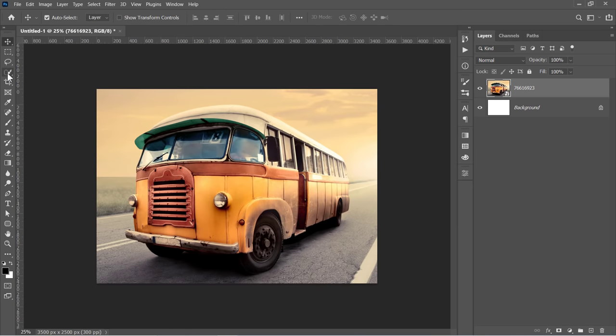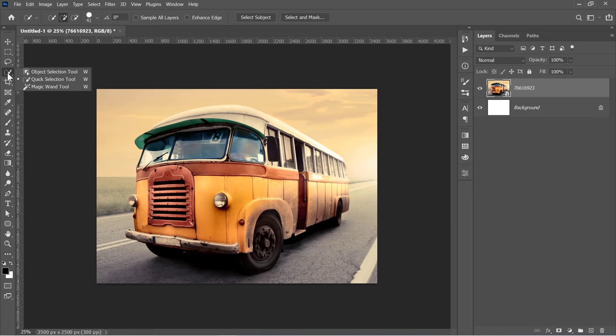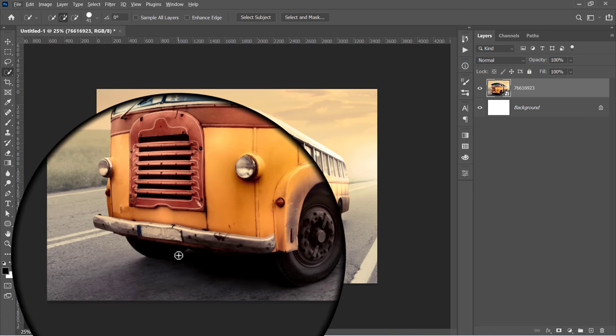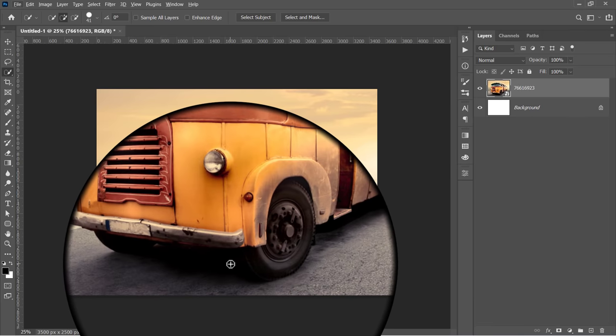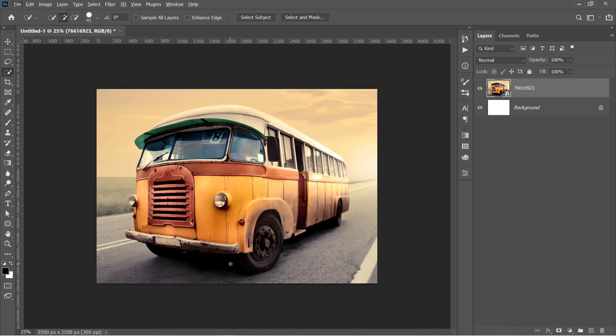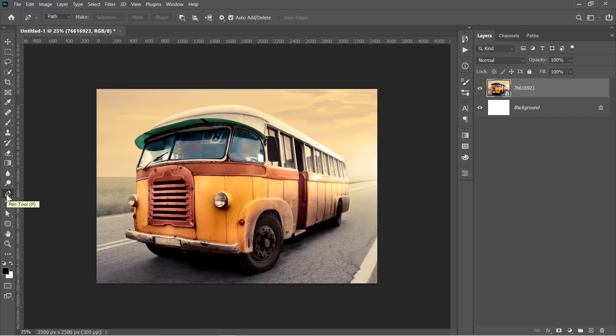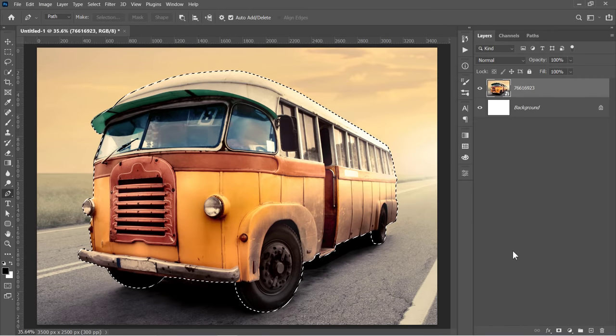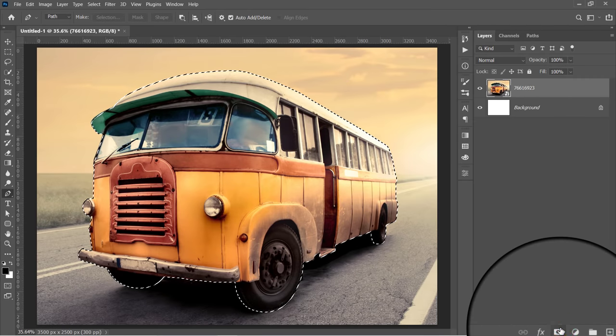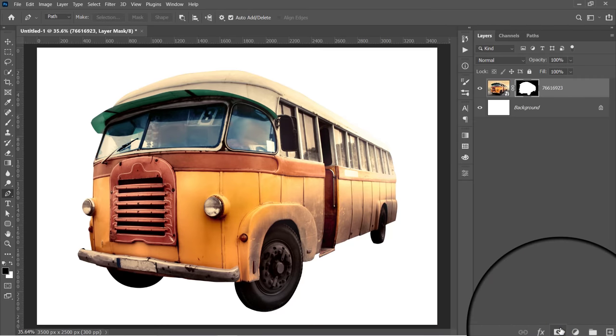Use any selection tool to make a selection around your object. In my case, since I have a lot of dark areas near those black tires, I will use the pen tool for a more accurate selection. After making your selection, click on this Mask icon to isolate your object.